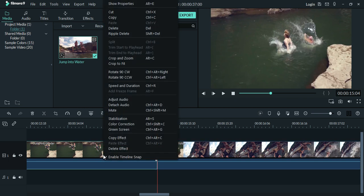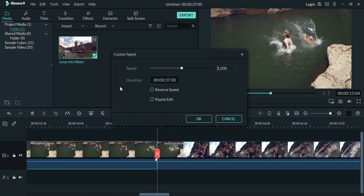Select the video portion. Right click on it. Click on Speed and Duration.